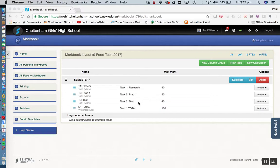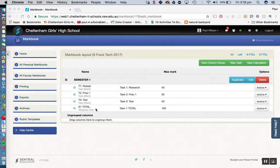In our last lesson we looked at ways of creating our tasks and performing a weighted add for our semester 1 total. So now we're going to look at how to assign a rank.